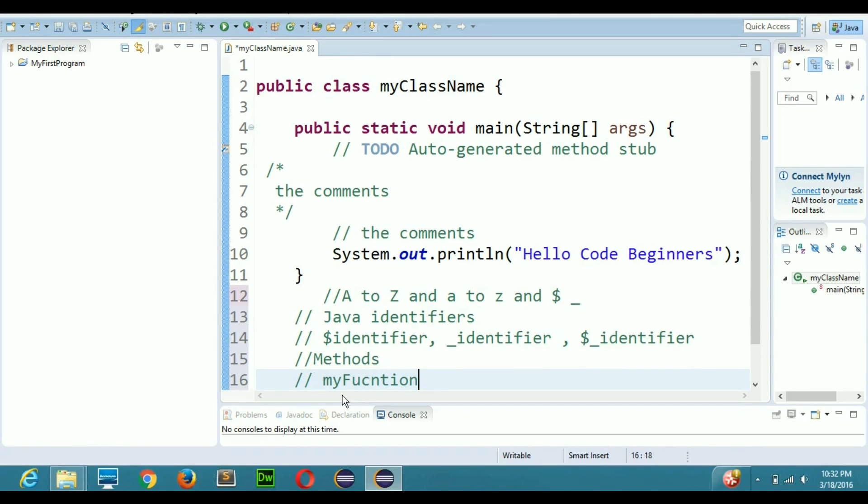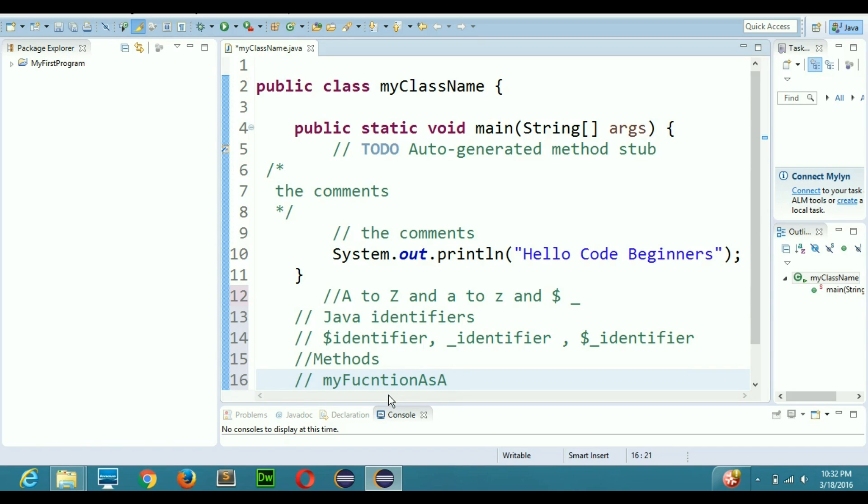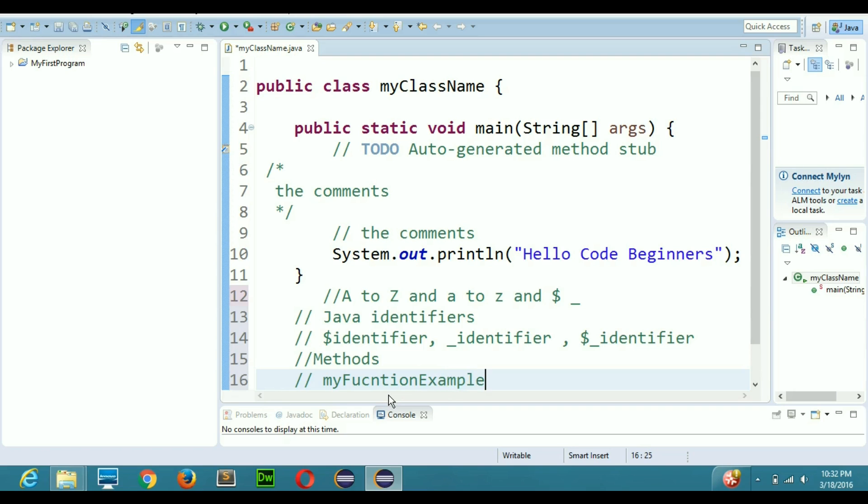So, simple like that. If you have more than one word, for example you have three words, so myFunctionAs or myFunctionExample. You can see that the first letter of the first word should be smaller and the rest of the words should have a capital first letter. I hope you have got the concept about methods.